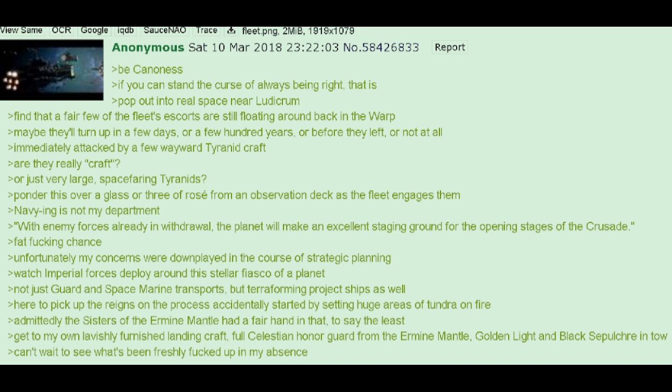Immediately attacked by a few wayward Tyranid craft. Are they really craft? Or just very large spacefaring Tyranids? Ponder this over a glass of Tria Rosé from an observation deck as the fleet engages them. Navying is not my department.